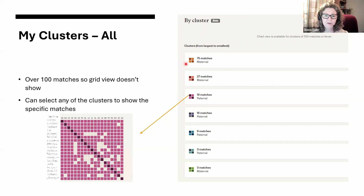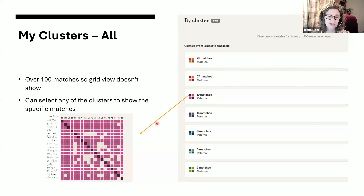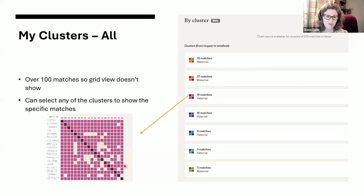So when I do click on one of these — this is my paternal one — there's a little arrow here, and when I click on that, then it does open up the grid for this set of matches. So you do get this nice grid, and this has got some really neat features and some exciting things within it.